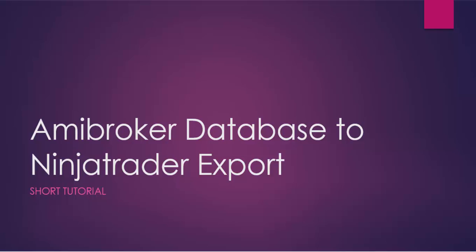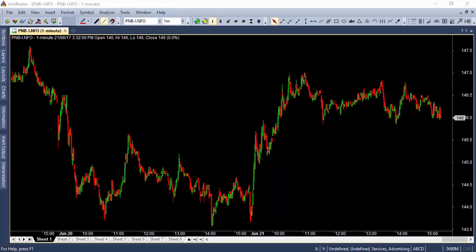Hey, this is Rajendran from Market Calls and welcome to a short tutorial on how to export AMI broker database to NinjaTrader 7 format.